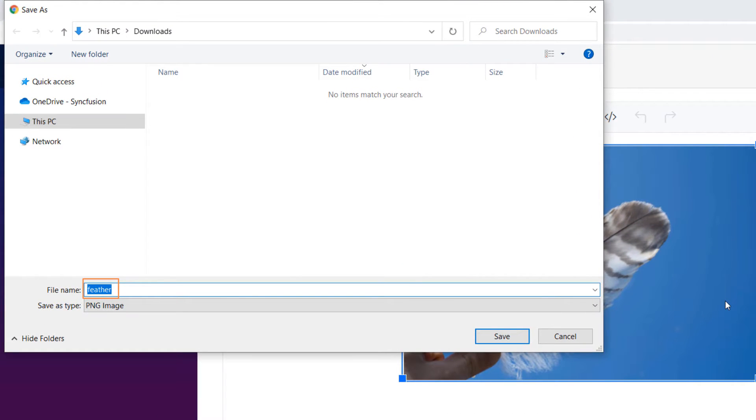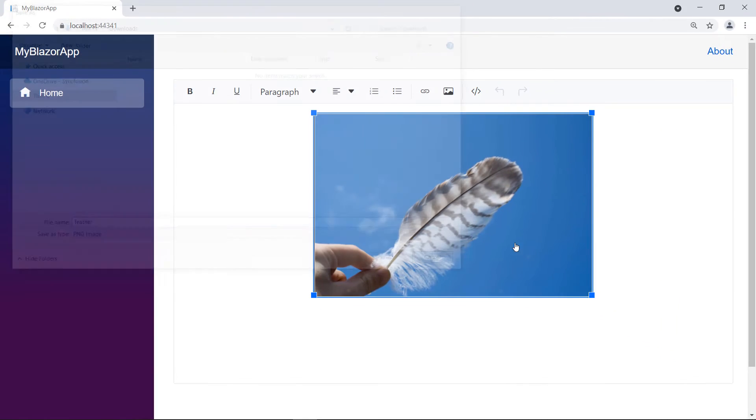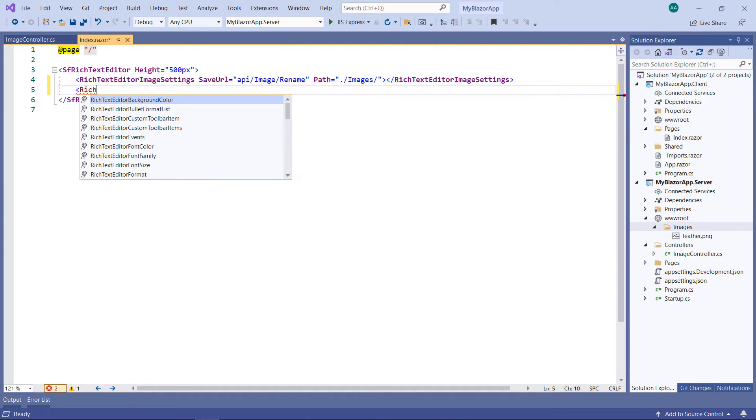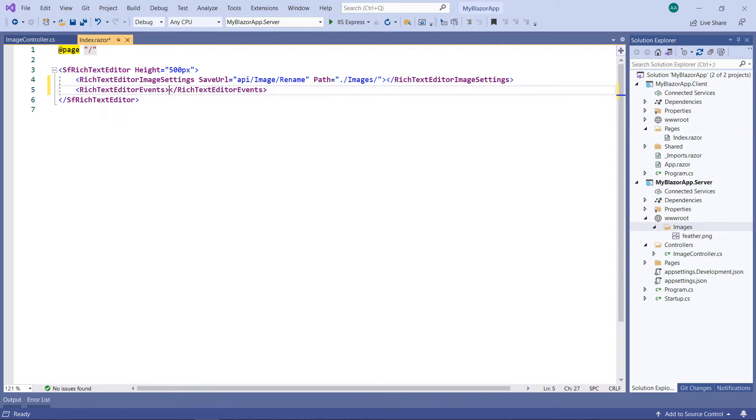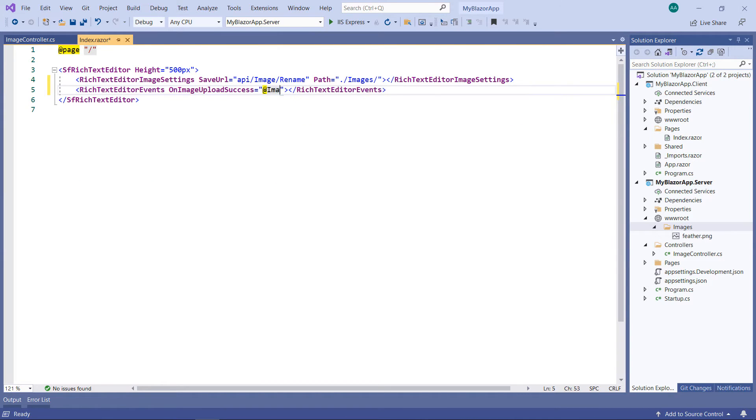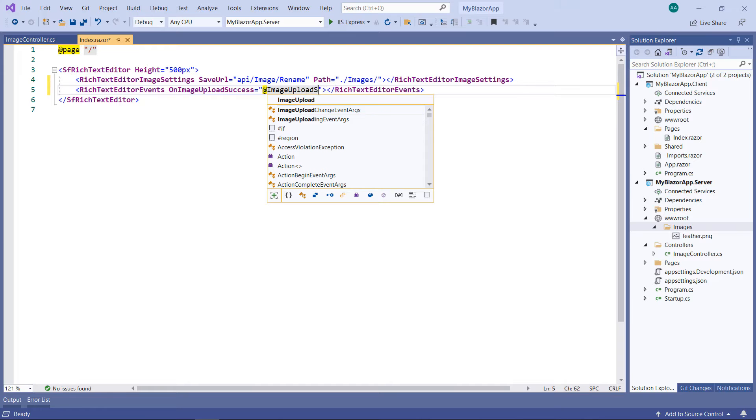Now, let me show you how to rename the image before inserting it in the RTE. To achieve it, in the SF rich text editor, add the rich text editor events tag and add the on image upload success event and set a callback name.